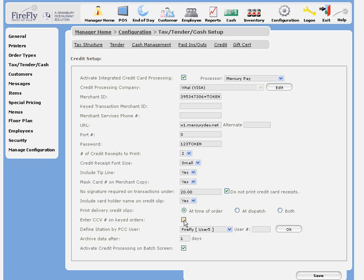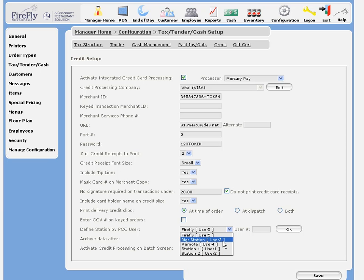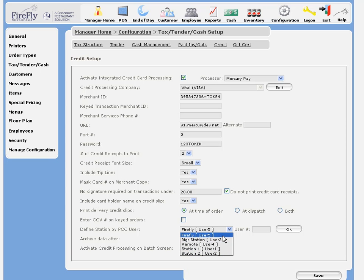If you'd like to enter a security code, the CCV number on keyed orders, for better security, you can check this box. The next line is again for PCCharge users, and it just allows us to define a user ID for each station in our system. The defaults should be fine for you.